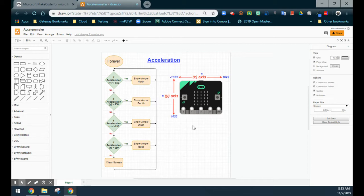Tilting your micro:bit to the left would give a negative 1023, and to the right it would be a positive 1023. If we tilt it forward, we would get a negative 1023 on the y-axis, versus a positive 1023 if we tilt it back.